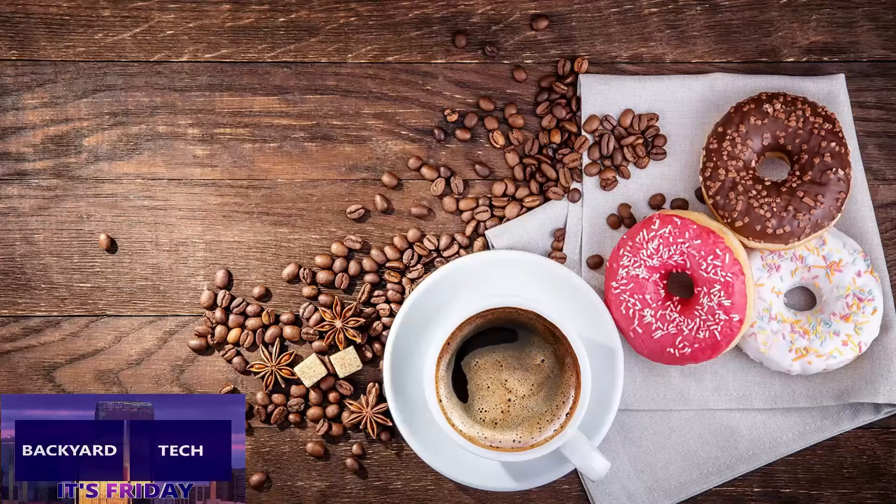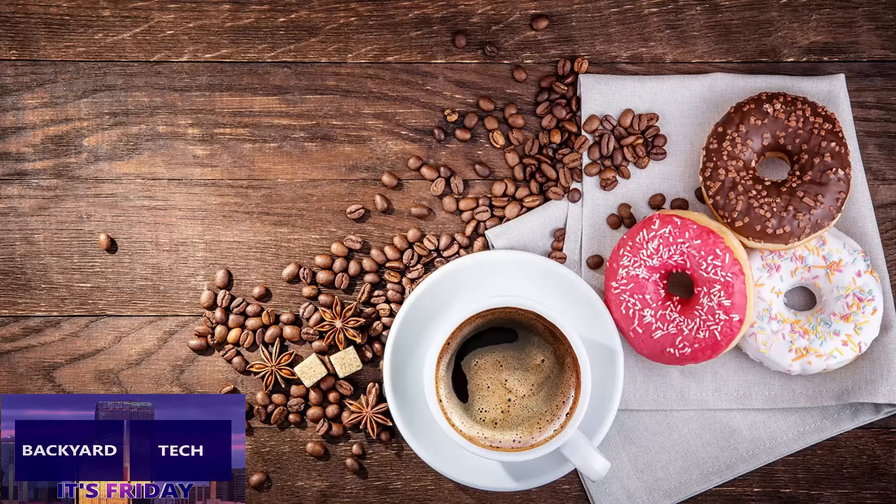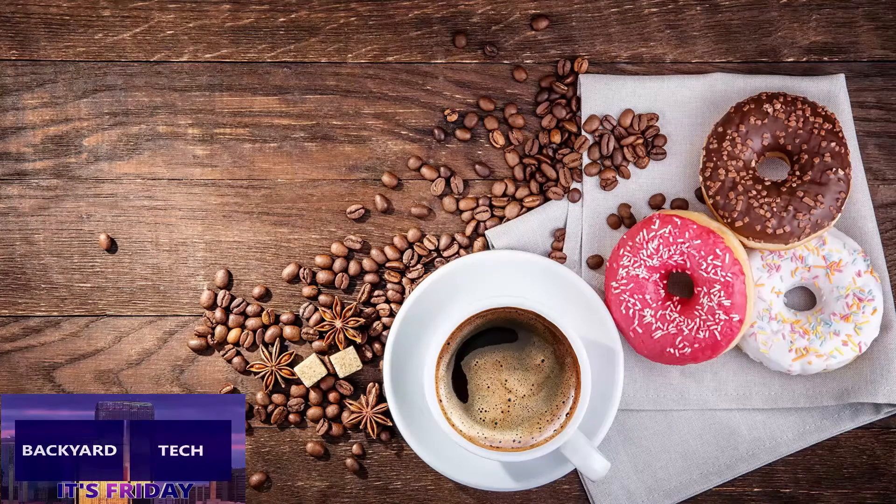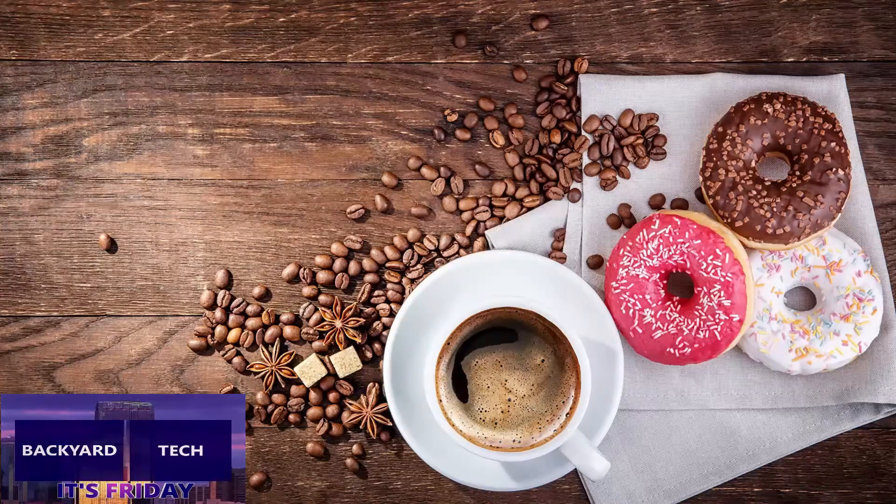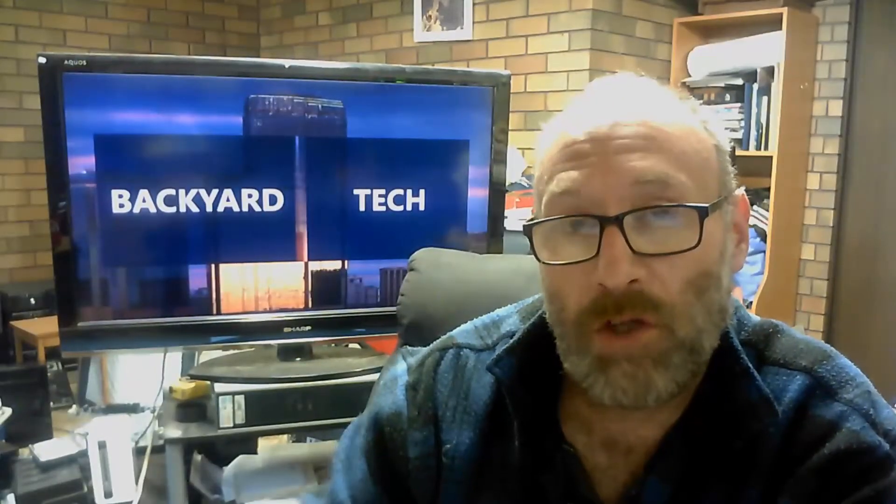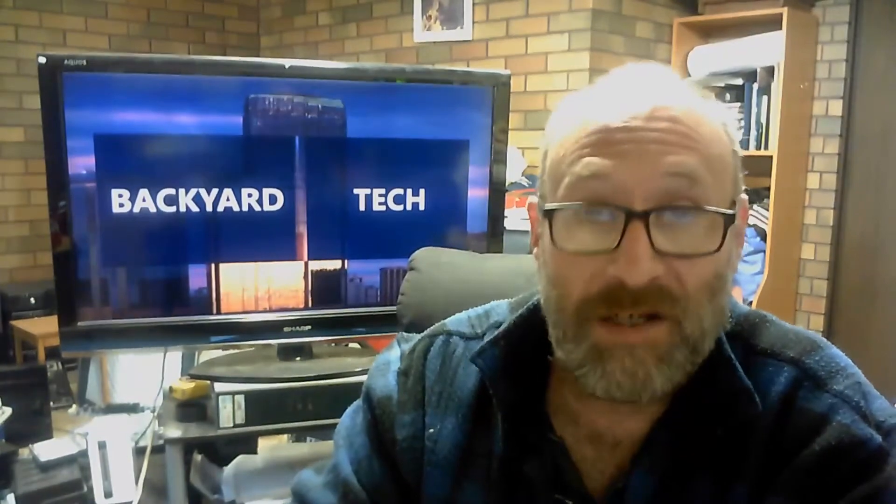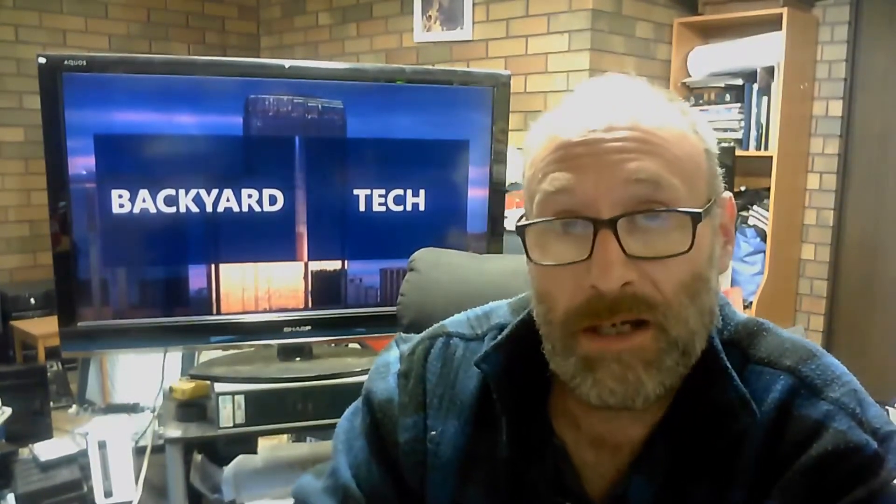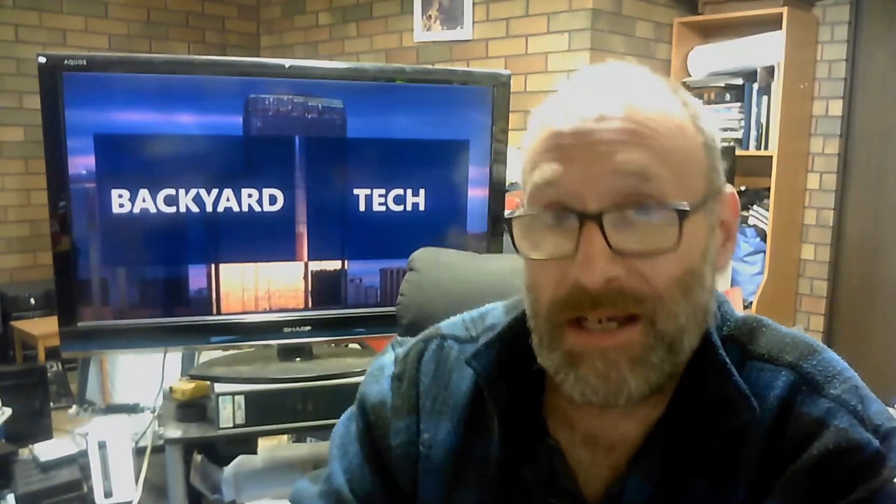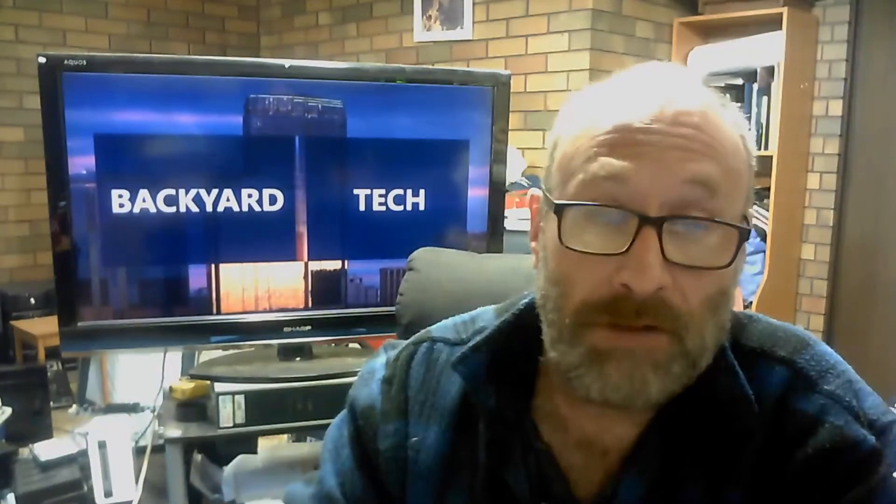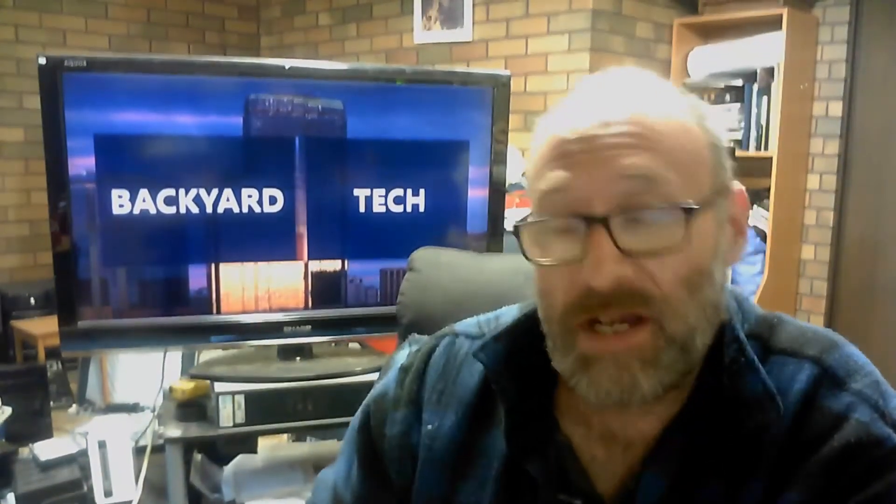You're watching Fridays here at Backyard Tech. We're going to wind the clock back twice here at Backyard Tech. The first wind back is a couple of months ago and the second wind back is because of the age of this laptop.